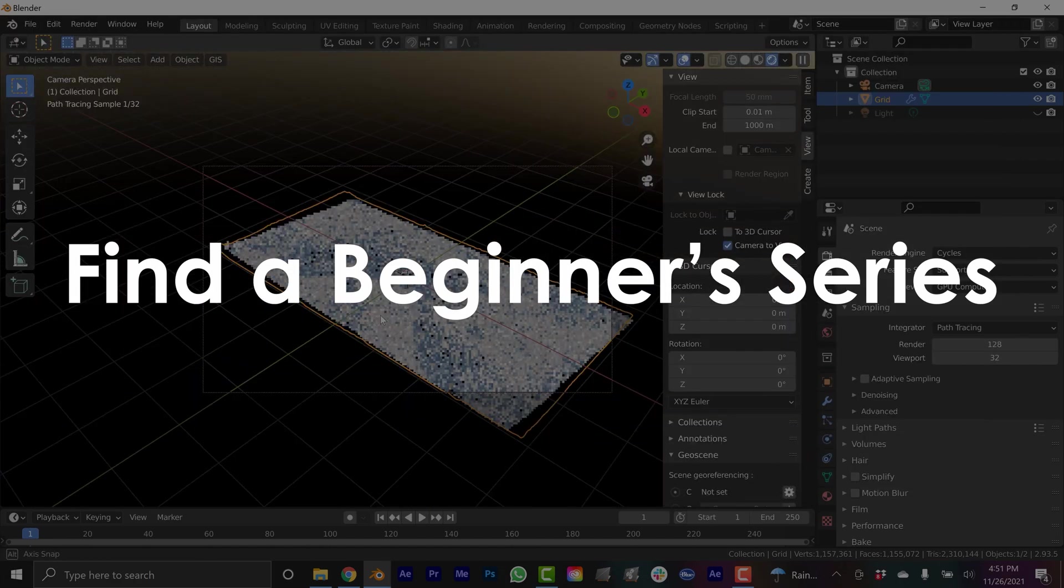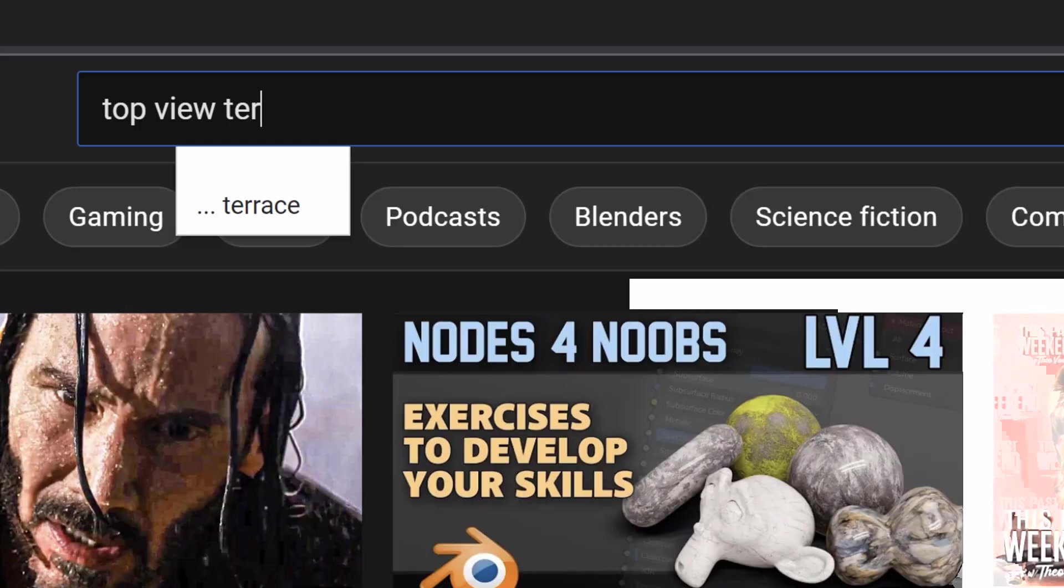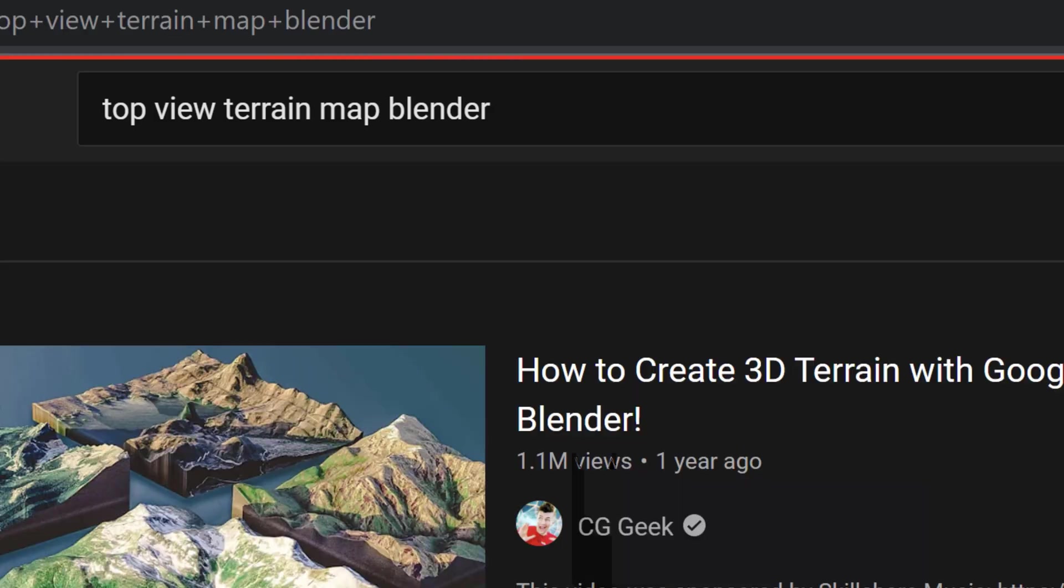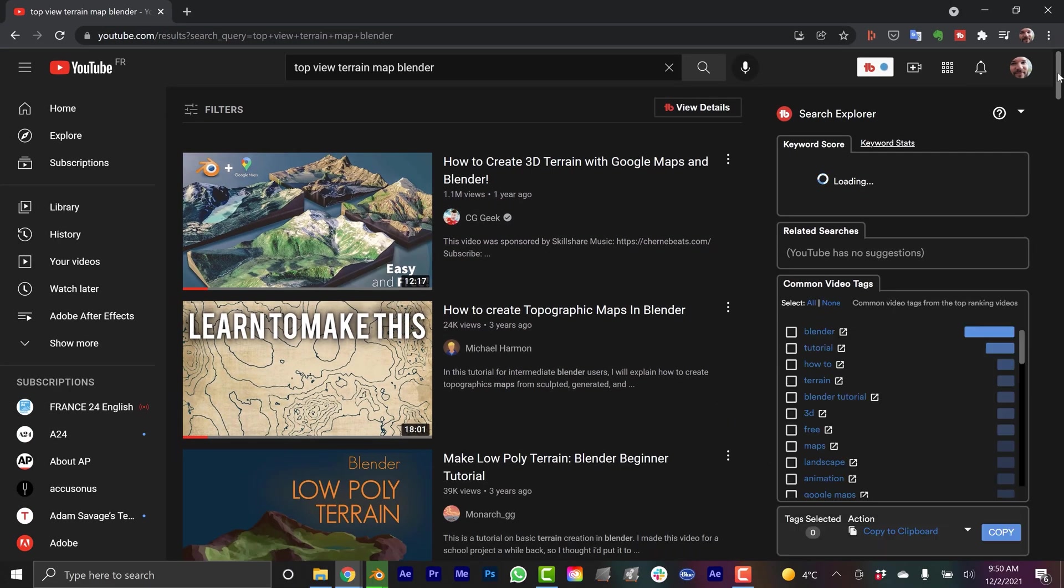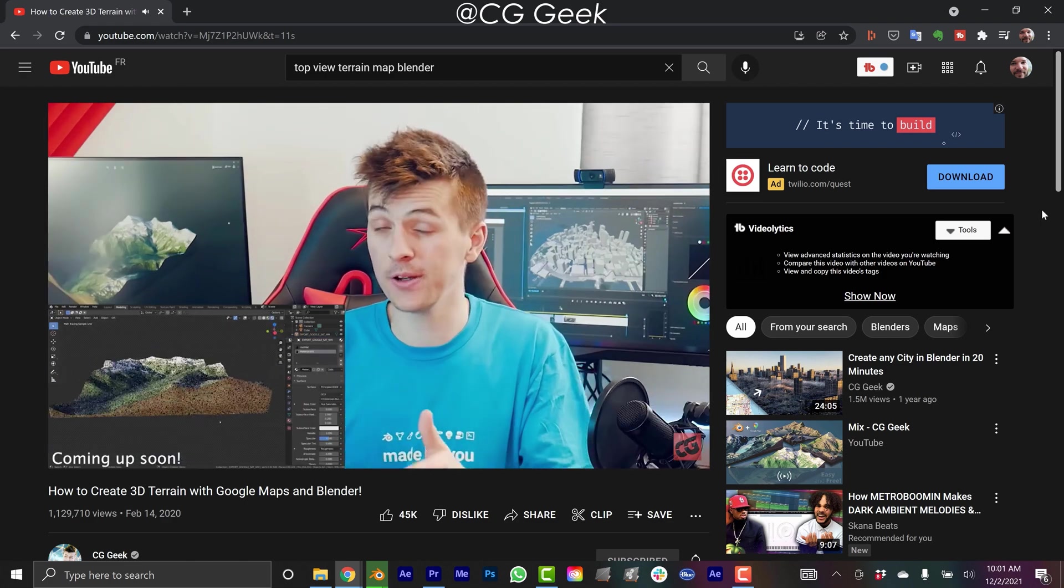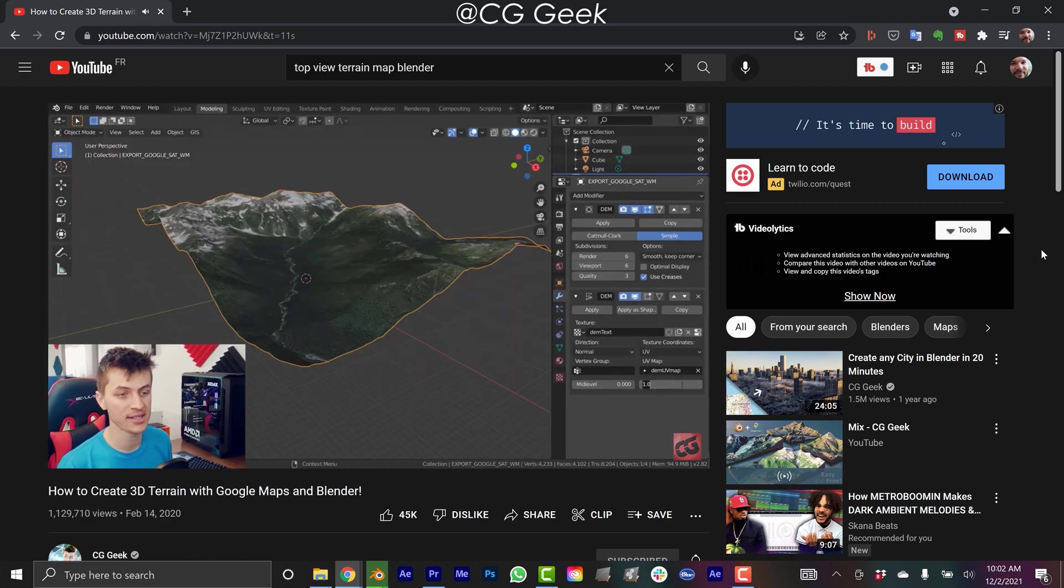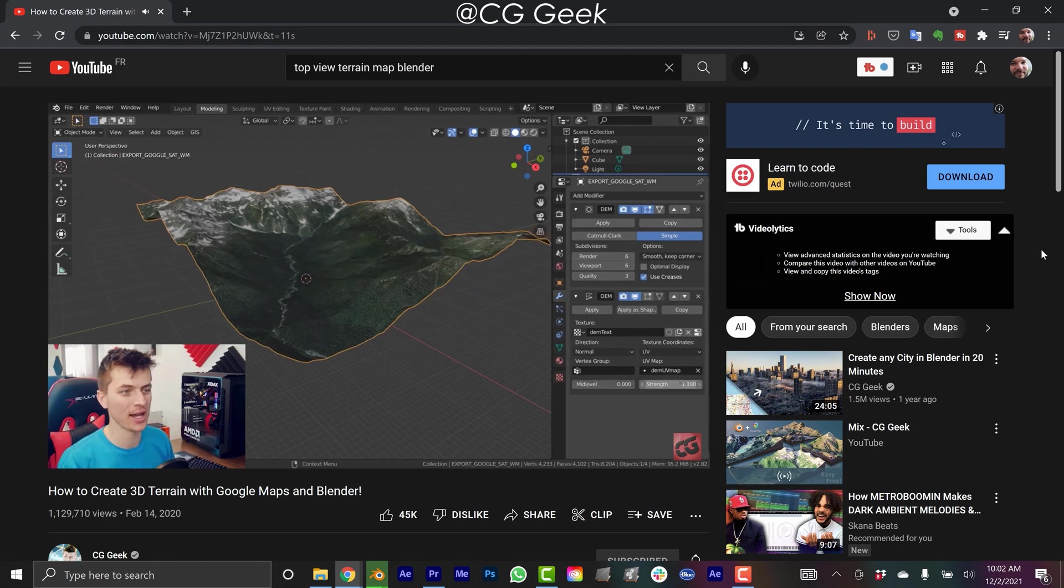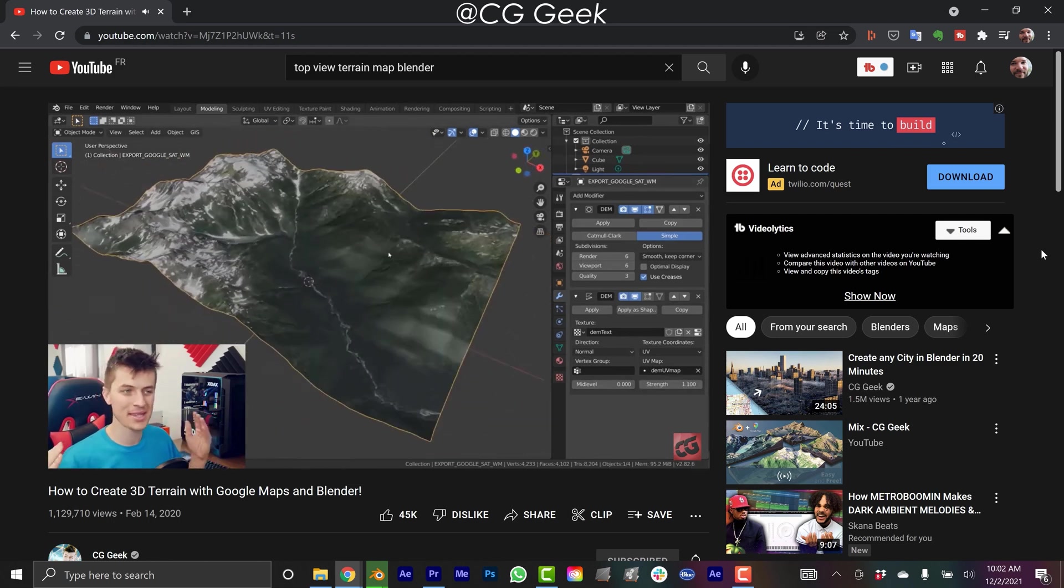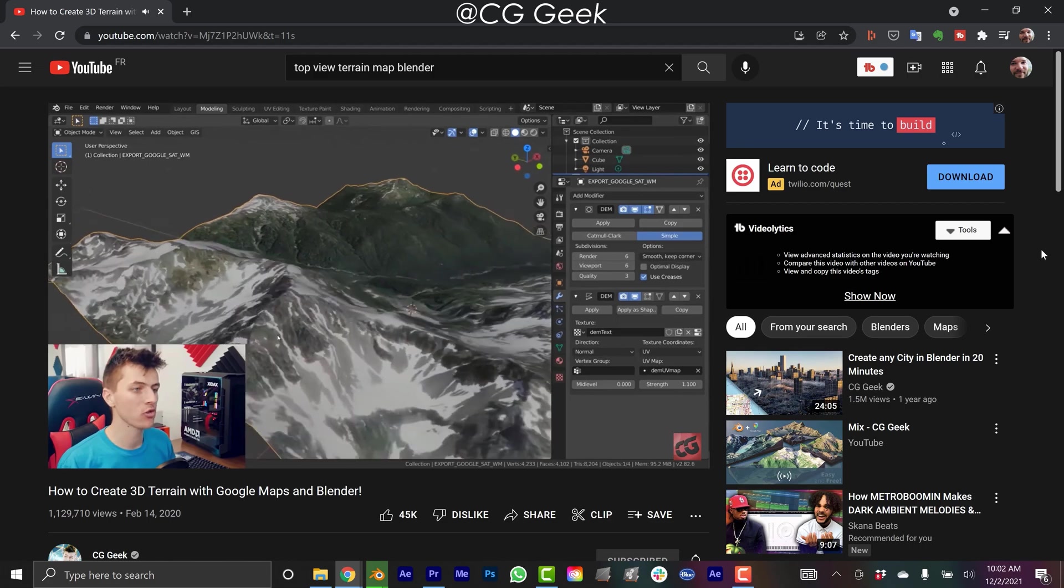Now that I have a plan, I could just go onto YouTube and search top view terrain map Blender. I have done that and watched a few of those tutorials. It's one thing to follow a tutorial step by step, but it's a completely different thing to be able to jump into a program and solve problems and create things from scratch.